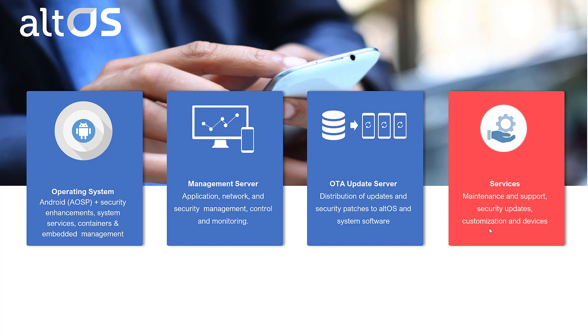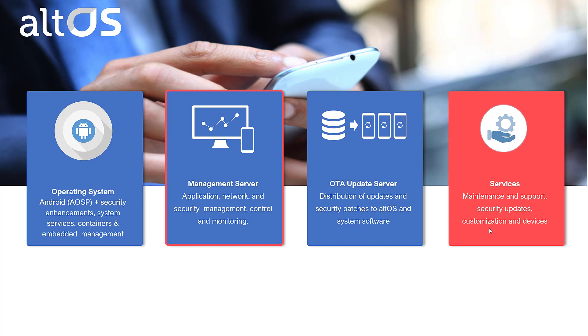First, a word about the AltOS Secure Mobility Platform. We deliver mobile phones based on a modified version of the Android operating system. CIS has designed security enhancements and services that protect government users from typical threats in their day-to-day work. The management server allows government customers to define policies and control the behaviors of the mobile devices they're managing.